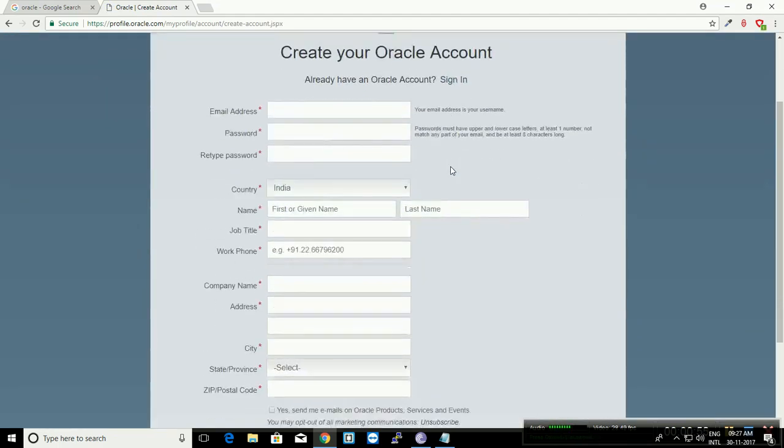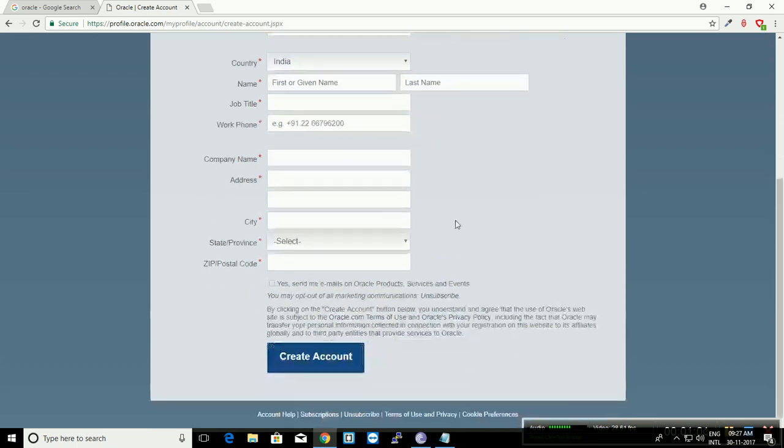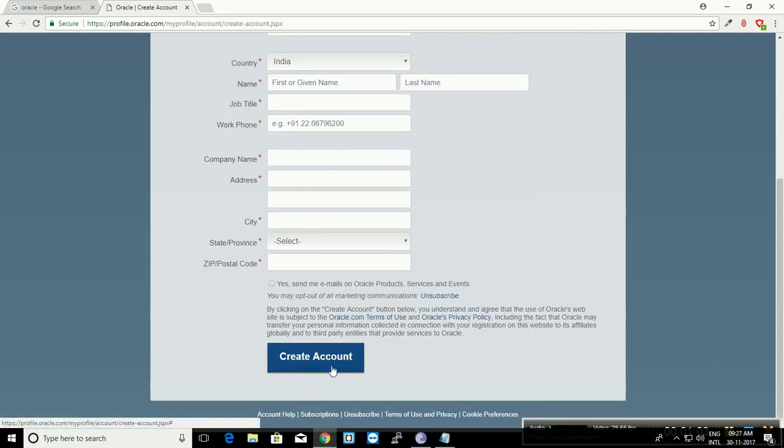On this page, you can see the details to create an account. Fill up the form and submit so your account gets created. Once you create an account, you will get an email from Oracle.